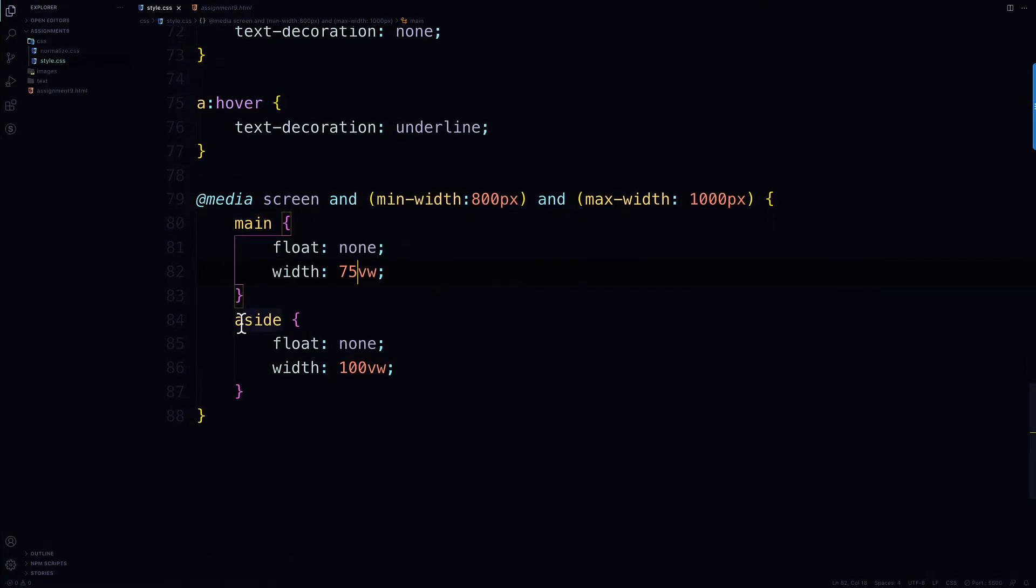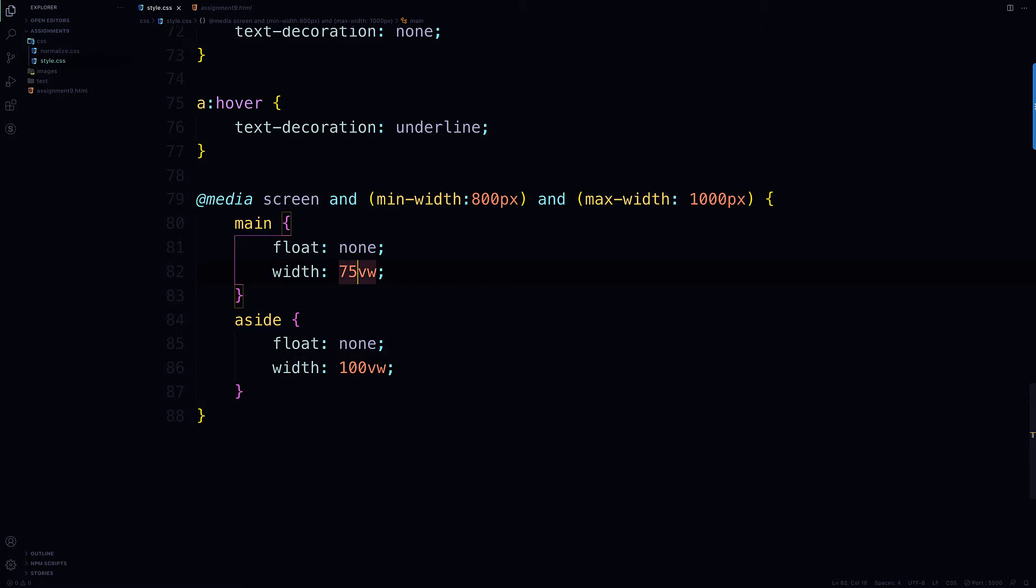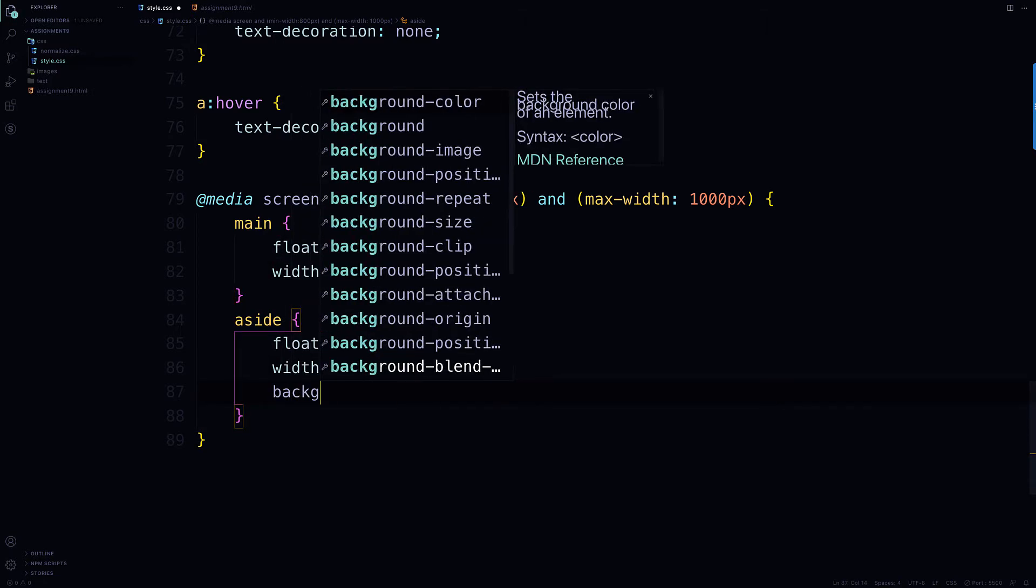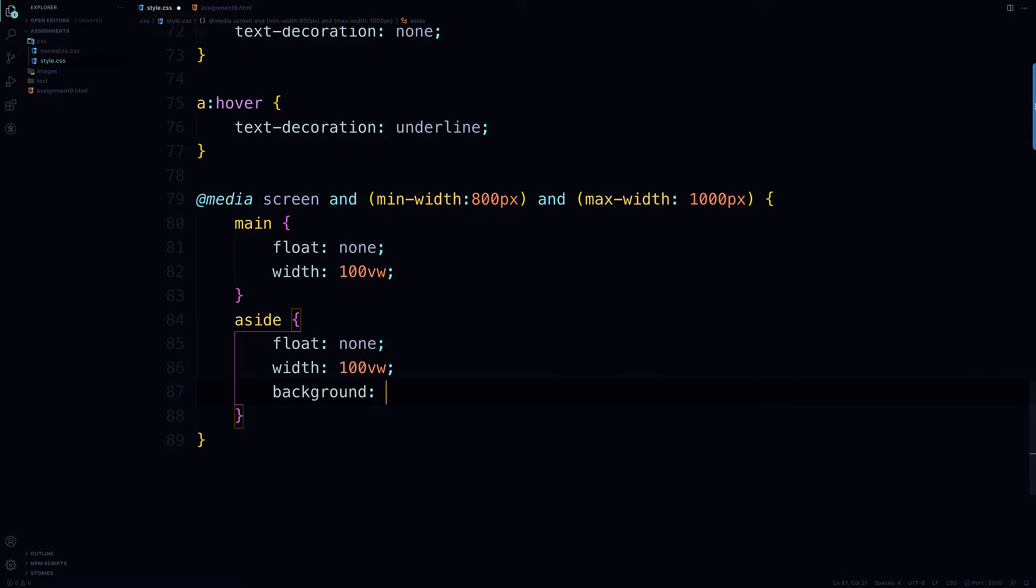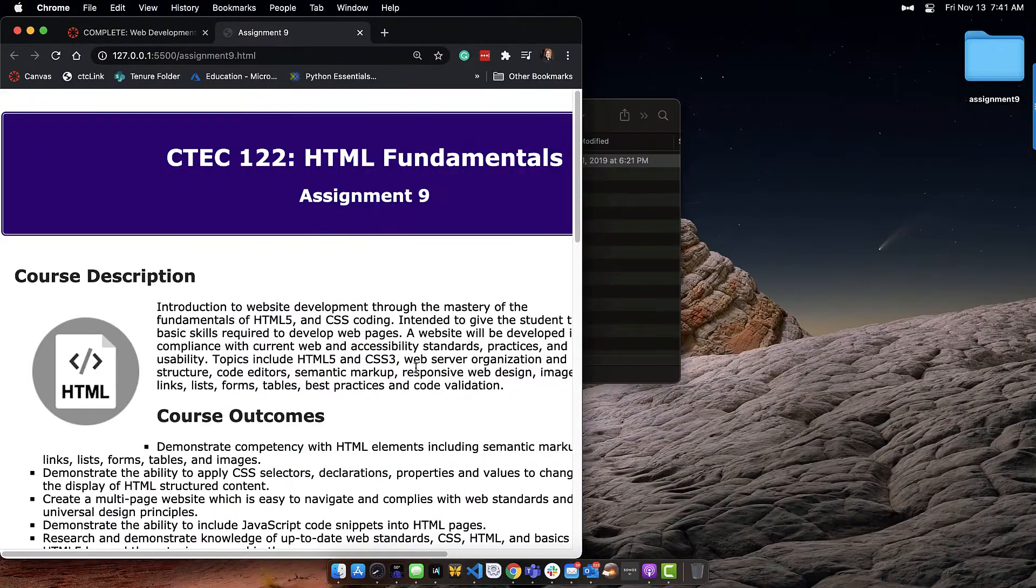And I also made the aside float none and I gave it a viewport width of 100. And I'm just going to add in here a background color of gray, maybe. I'll just make it green, green yellow.